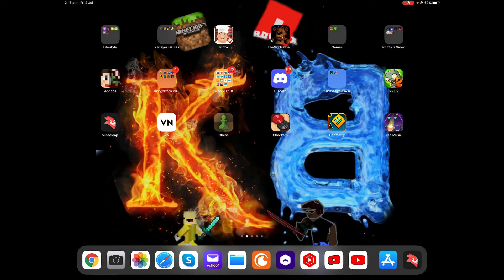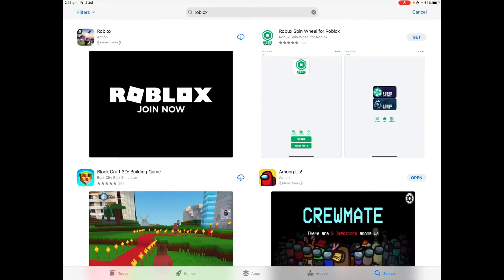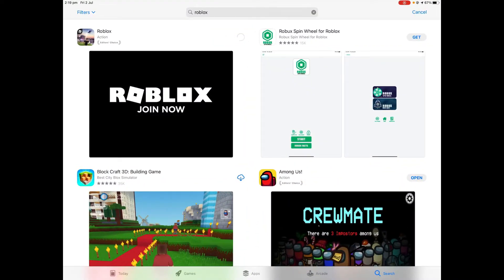Then after that go onto your app store. Download Roblox again. Just wait for it.